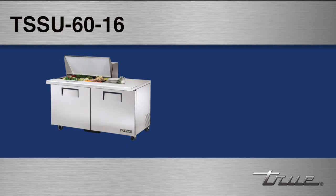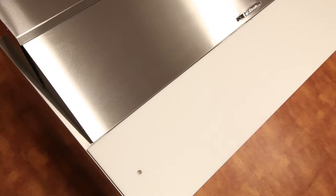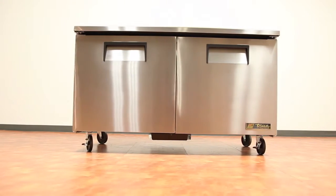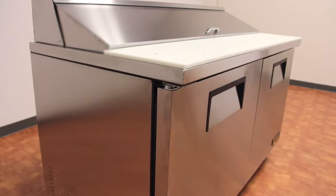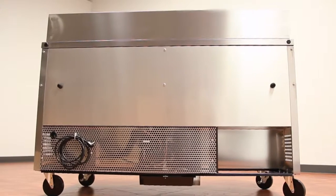Mega top units are available as well as an option for drawers. Made with quality metals, the TSSU 6016 has a stainless steel front, top, and sides with an aluminum finish back to match.